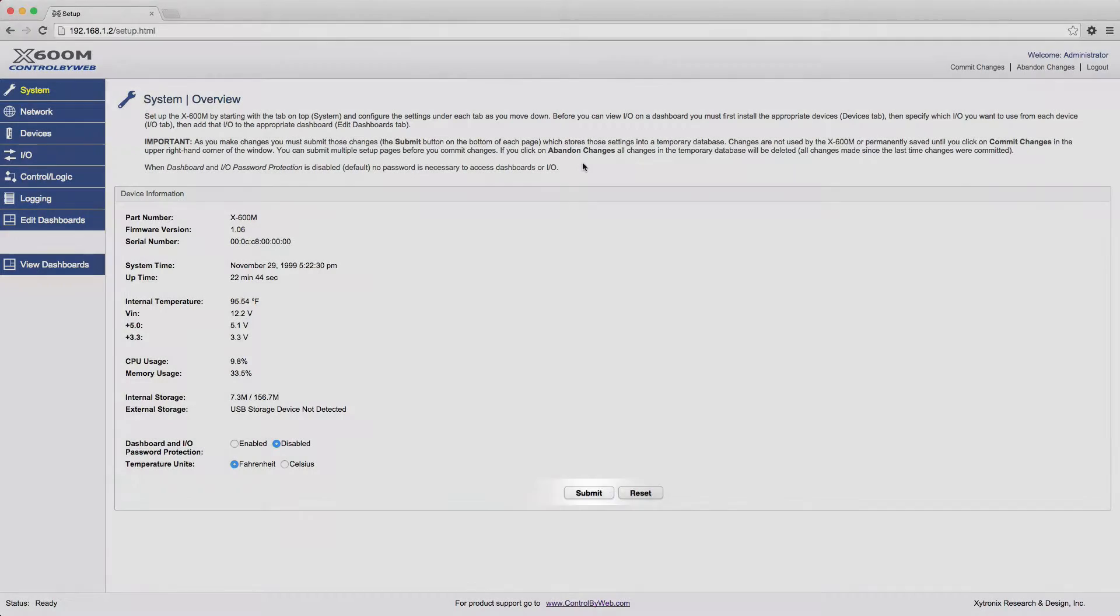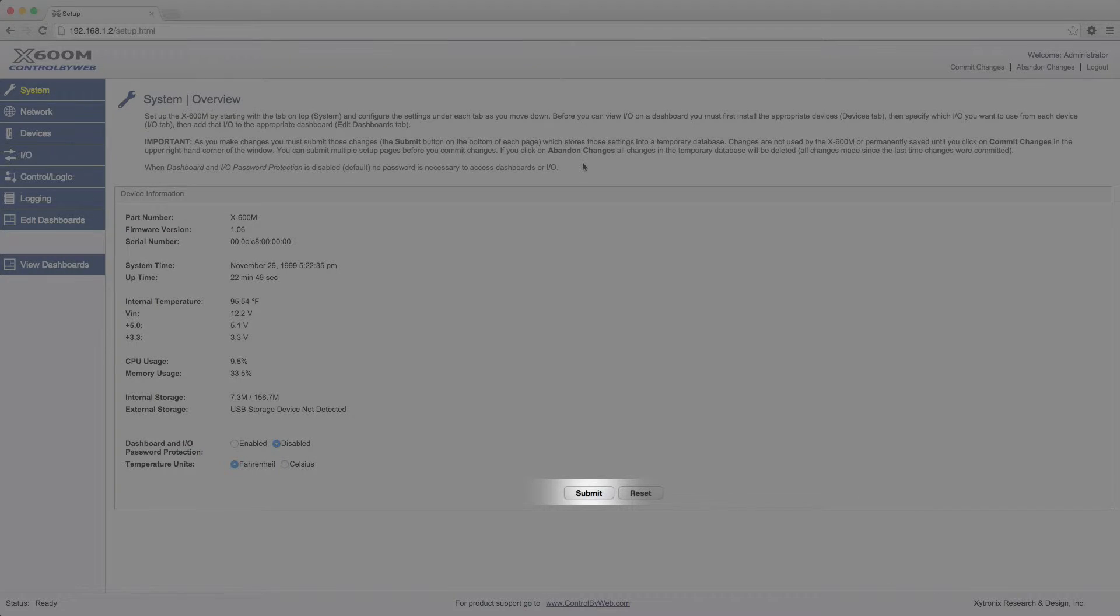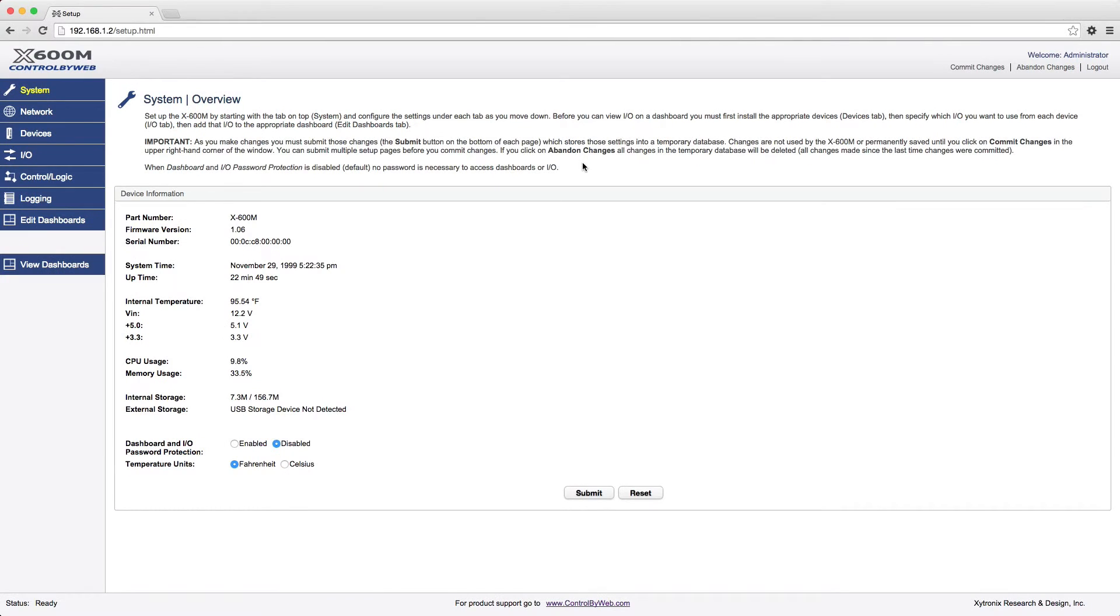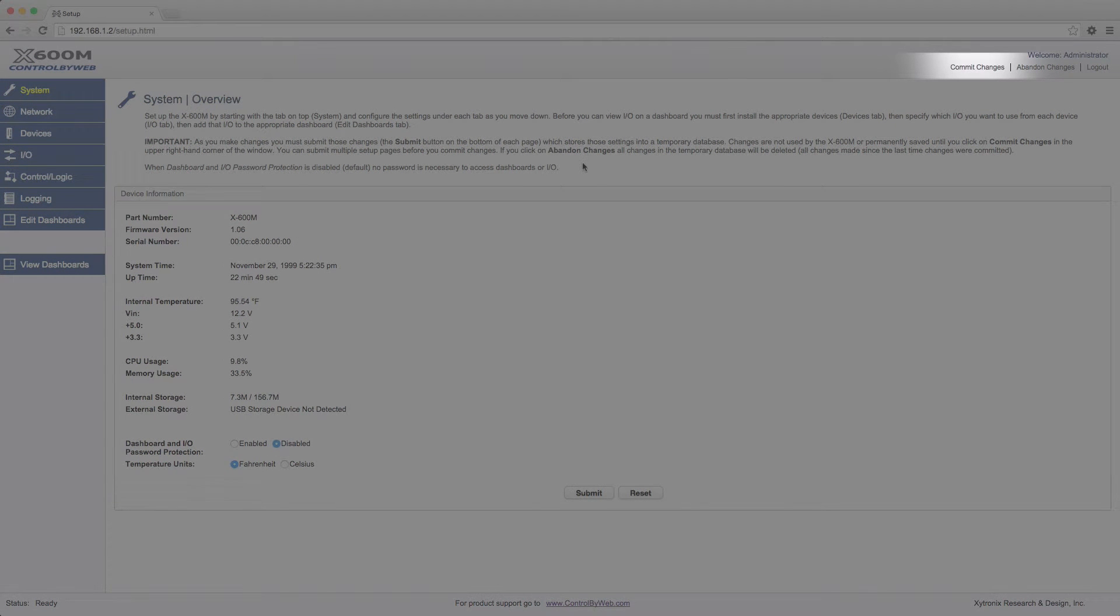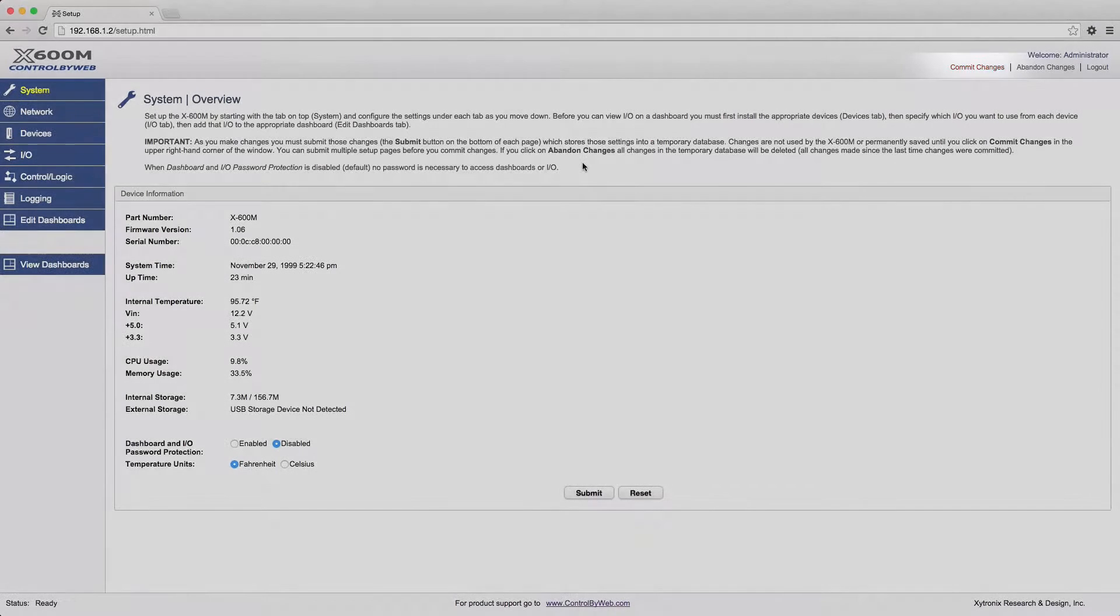Each setup page has a submit or an update button at the bottom of the page. When you make any changes, press the submit or update button. This will store your settings to a temporary database in RAM. You will notice that when you have submitted your settings, the Commit Changes button in the upper right-hand corner turns red. This indicates that there are settings that have been changed but not yet committed. These settings will go into effect after you have clicked Commit Changes.